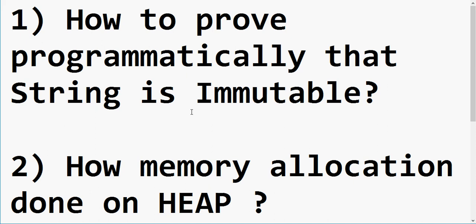Can we prove this programmatically — how string is immutable and StringBuilder is mutable? And where does the value get stored when we store something in a string? Is it stored on heap or stack? It's stored on the heap. So how is the memory allocation done on the heap? We will discuss these two points in today's video.